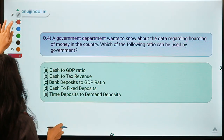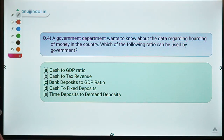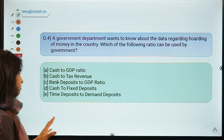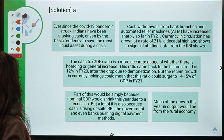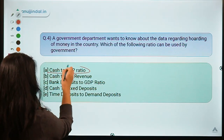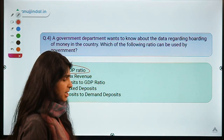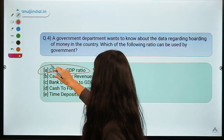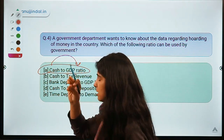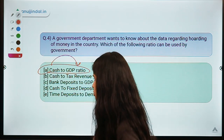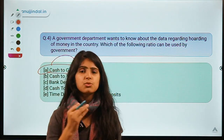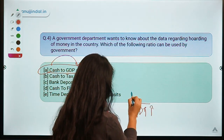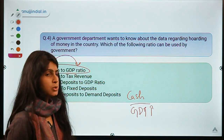Moving ahead to question number four. A government department wants to know about data regarding hoarding of money in the country — which of the following ratios can be used? The correct option is option A, that is Cash to GDP ratio. This is very simple: we are trying to find how much cash is circulating in the economy and relating it to GDP by dividing cash by GDP to find a ratio.